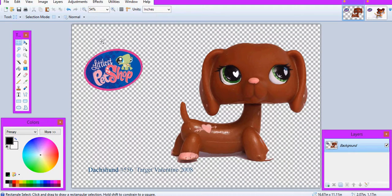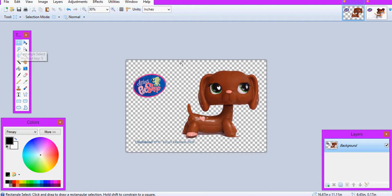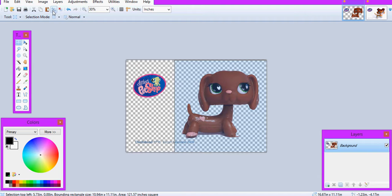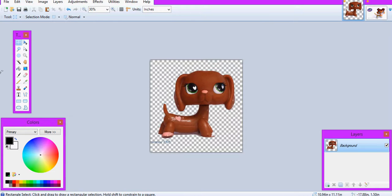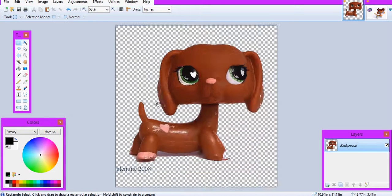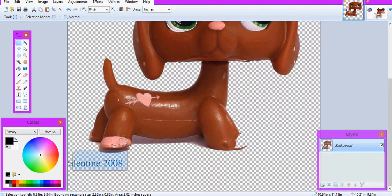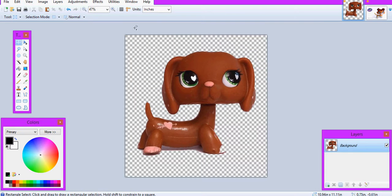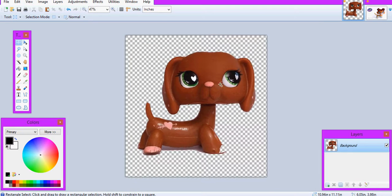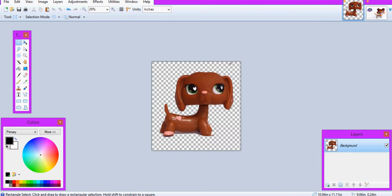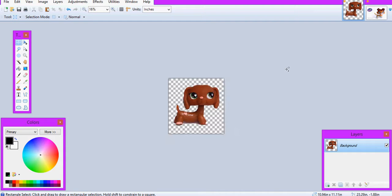And now what we're going to do is get the rectangle select key, then just crop to selection, and then once again with rectangle select, and then cut so we can get rid of the writing. So that's basically how you can remove the background of an LPS.